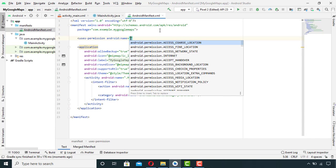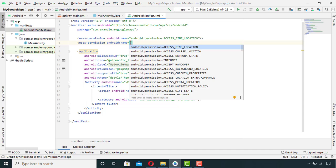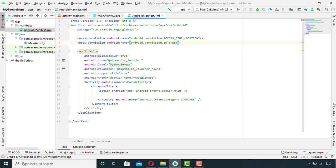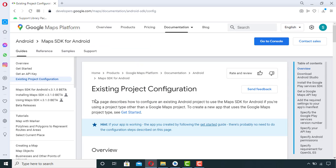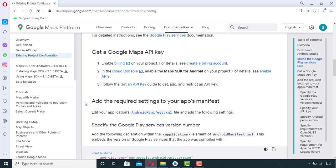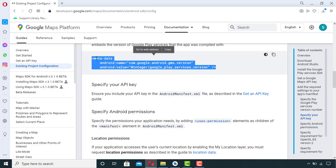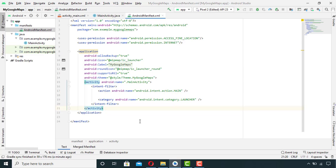The first one will be access fine location and the second one will be permission to access the internet because in later videos we will need these two permissions in our app. After this, go to your browser and open this documentation. I will provide the link of this documentation down in the description box of this video. Scroll down a little bit and here you will find this metadata which we need to copy paste in our manifest file.